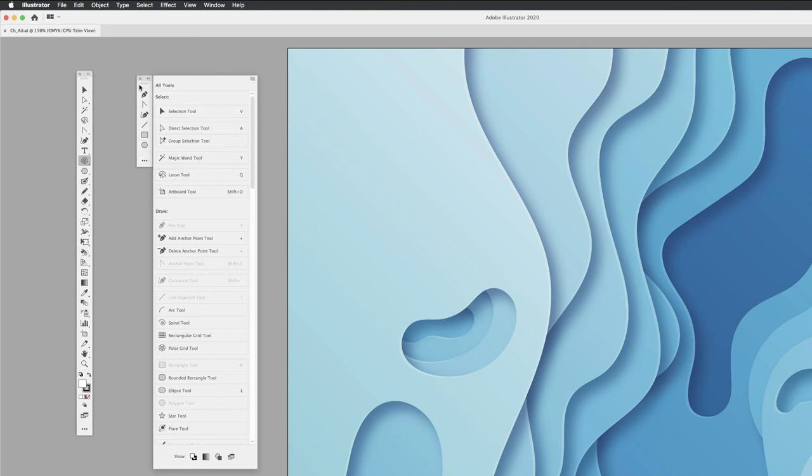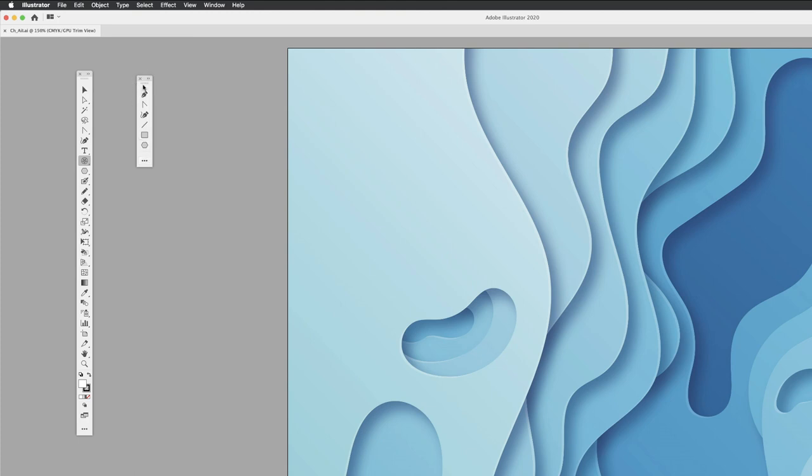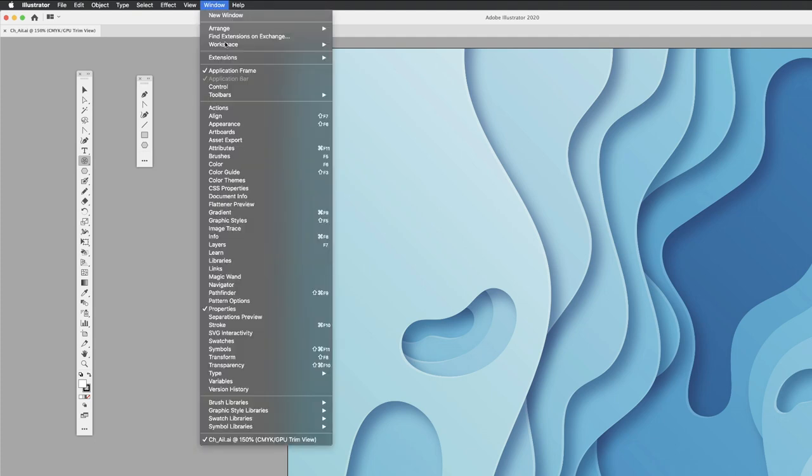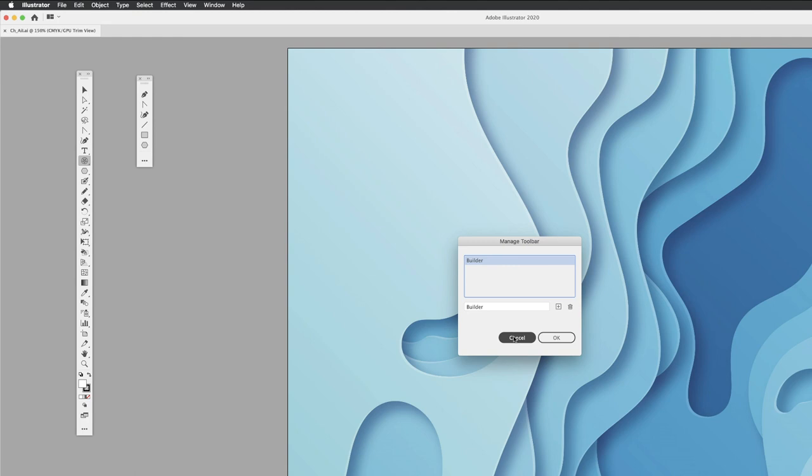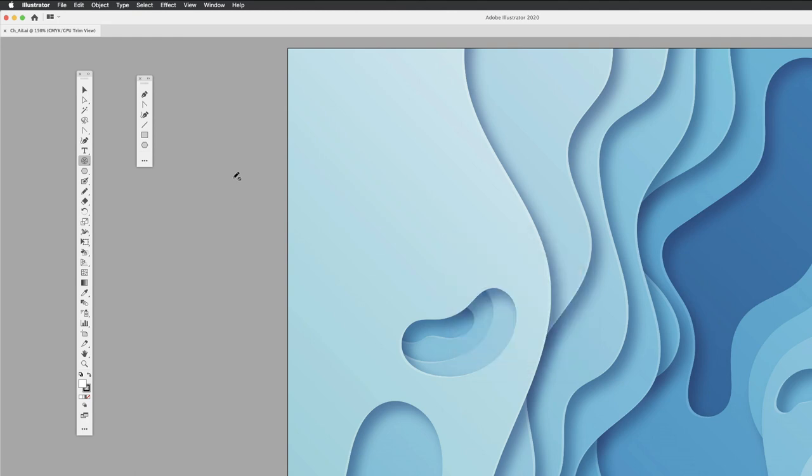When you're done, click at the top of the tools panel and the pop-out disappears. In the future, you can always edit this by going back to the same button. If you want to rename it, go to Window > Toolbars > Manage Toolbars, where you can click on one, change its name, click OK, or delete one or add a new one.